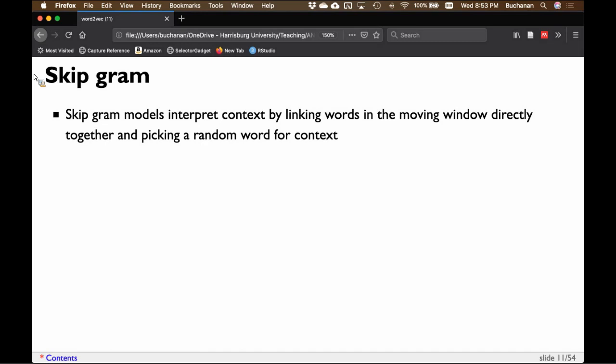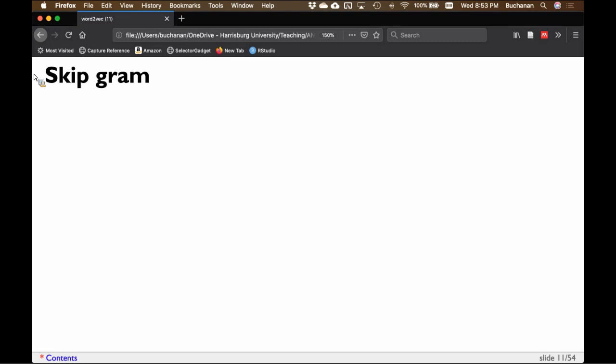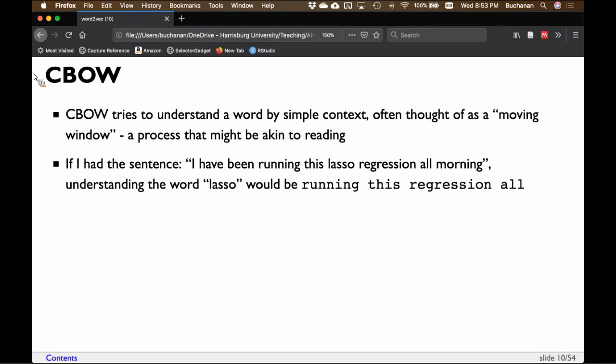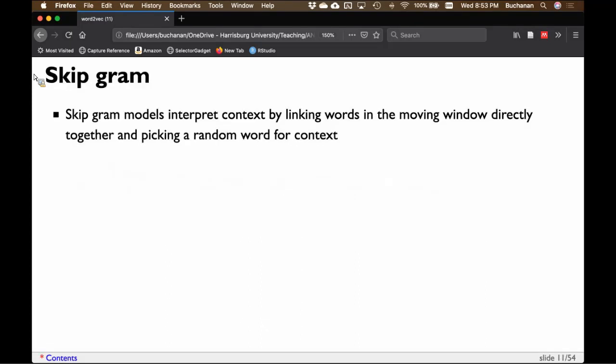A CIBO model says the context is the entire phrase and all of their nodes get averaged together. The skip-gram model says each word is tied to the target word with a specific weight, and the target weights are added rather than averaged. So any use of the word 'running' or 'regression' should bring up the target word 'lasso.' There's an especially strong relationship between specific words in skip-gram, whereas in CIBO a strong association might get washed out by averaging all the other context words.